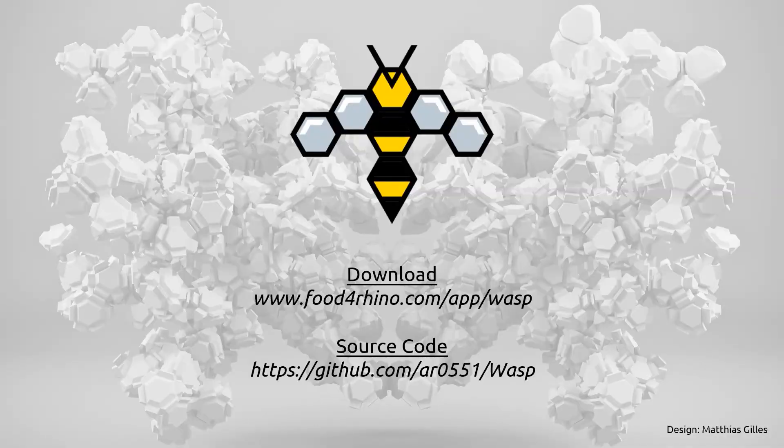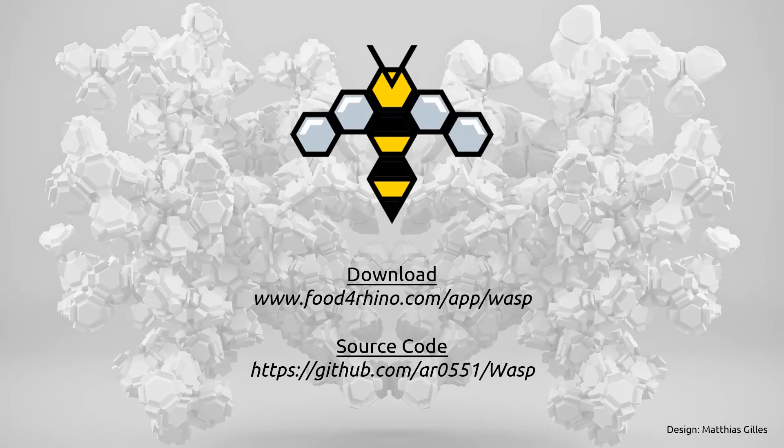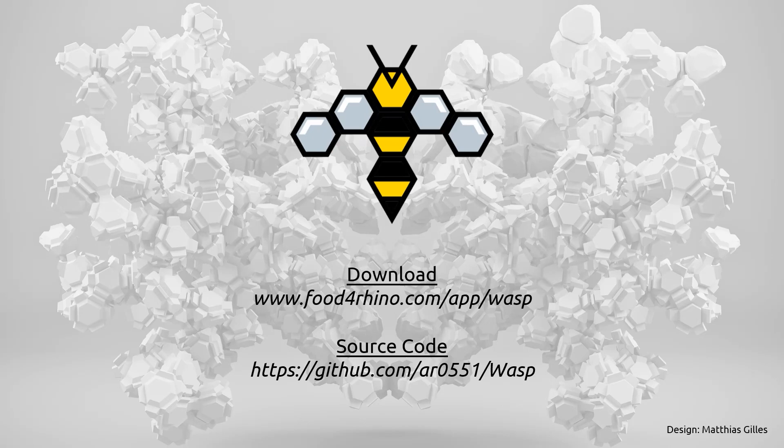So, a little bit of history. WASP started to be developed around three years ago, as part of my PhD thesis at the Digital Design Unit at Theud-Armstadt. And since around three years, it's available to download on Food for Rhino, as well as an open source package that you can find of GitHub too.